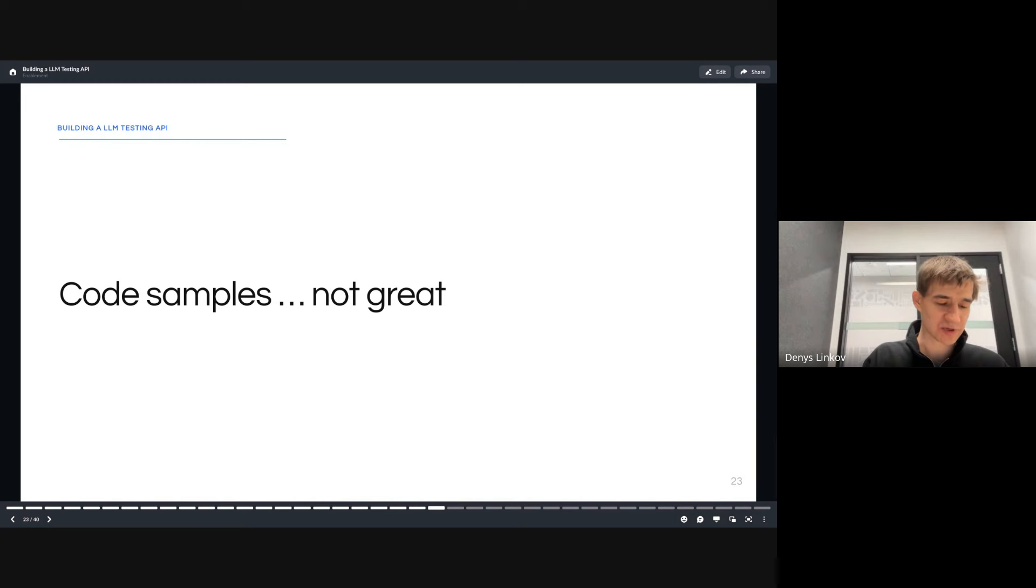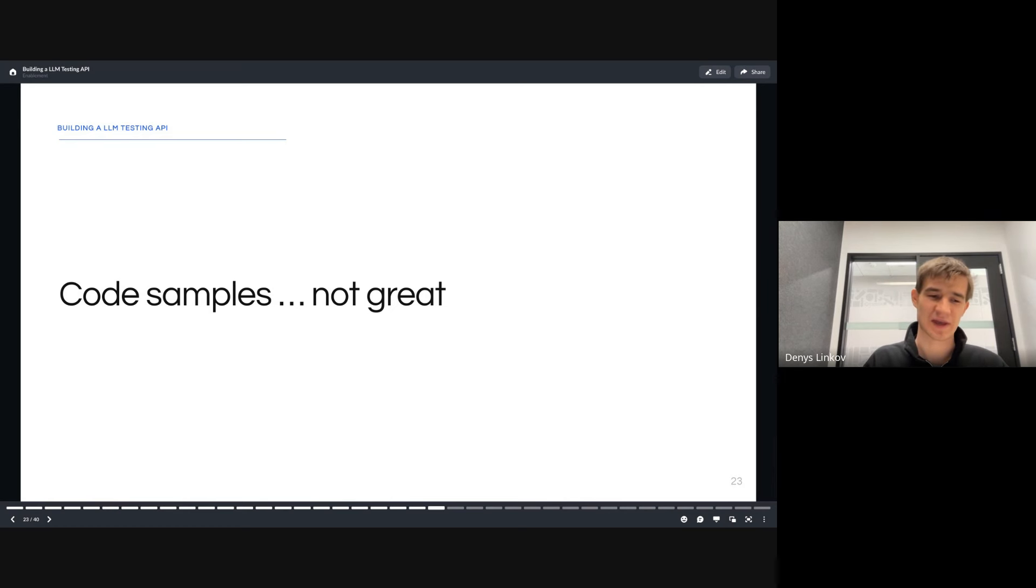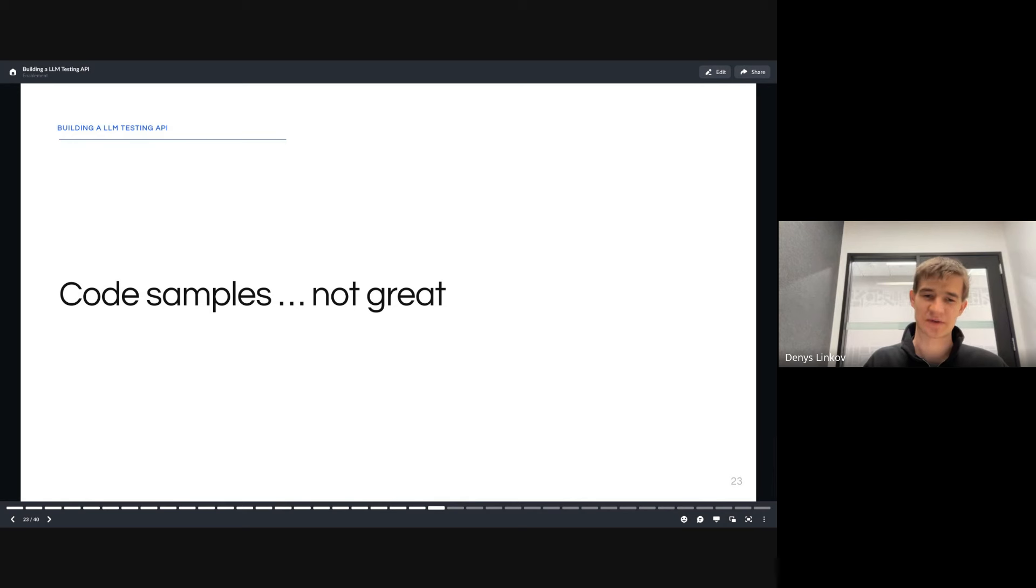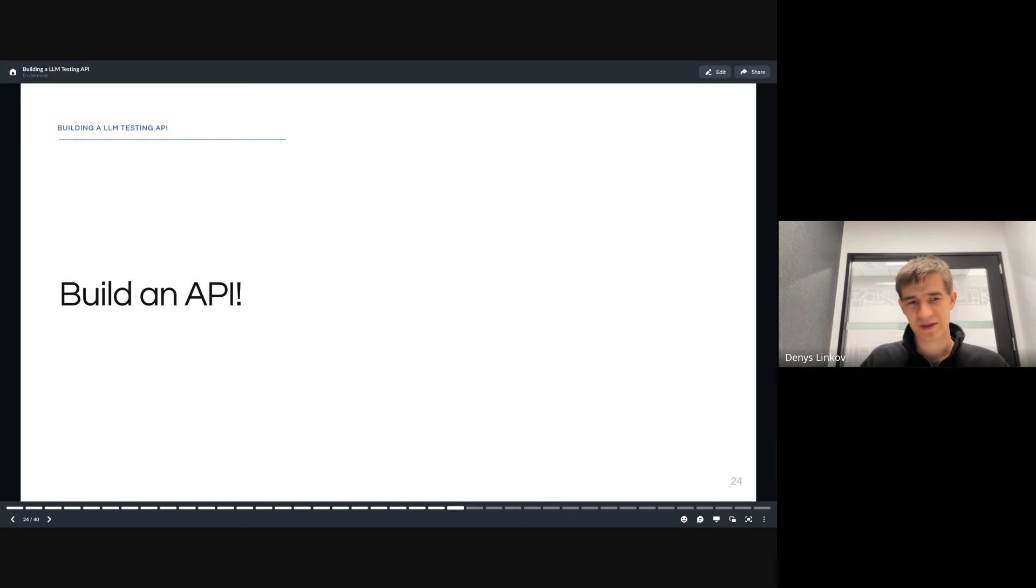The conclusion we were coming to is that our customers and generally most people don't really want to use code samples. The ML world might be an exception where we as developers want to be hands on. But from a business perspective, most people are like, just give me a button to click, just give me a UI, just even give me an API to use. So that's what we did. We built an API.